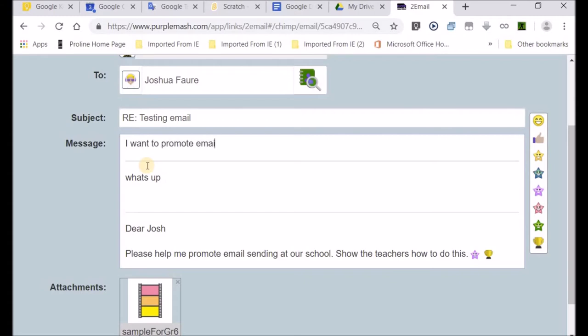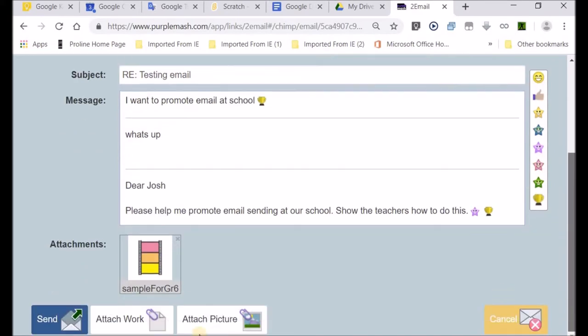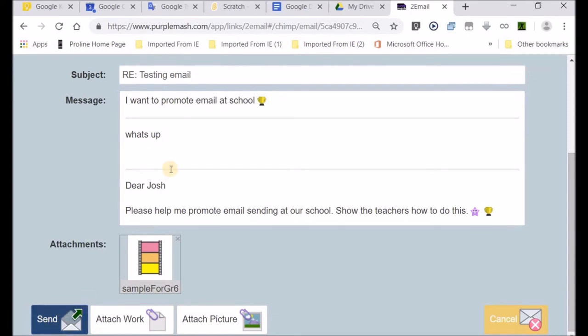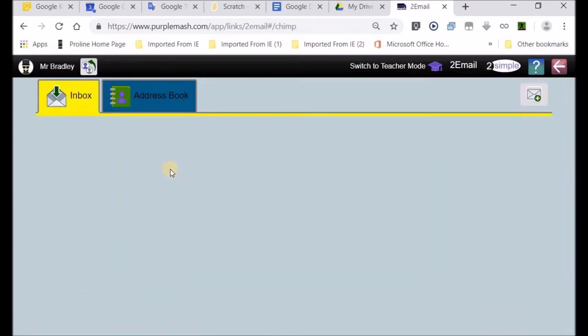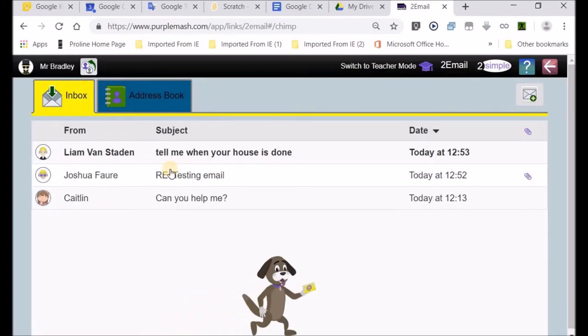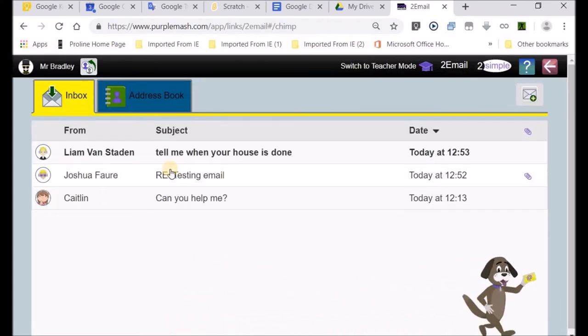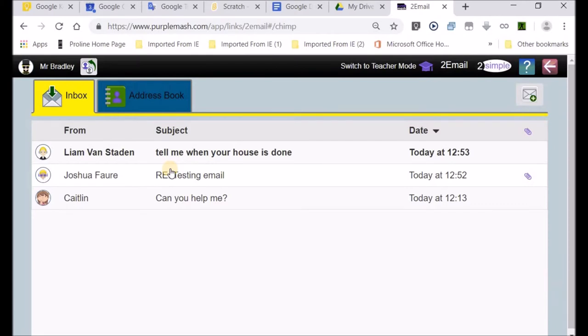I want to promote emailing at school. I'll put a little cup there and I'll send. Then I would have replied to Josh. You can see the little animation showing that that's been sent.